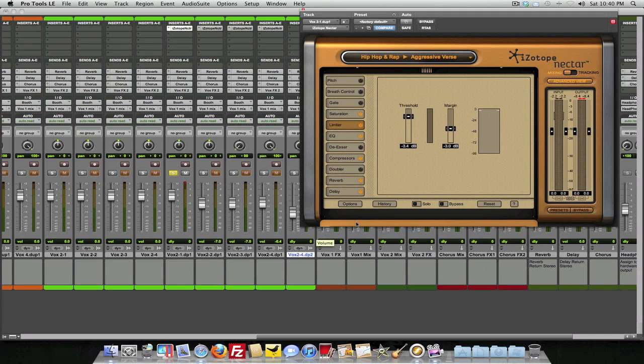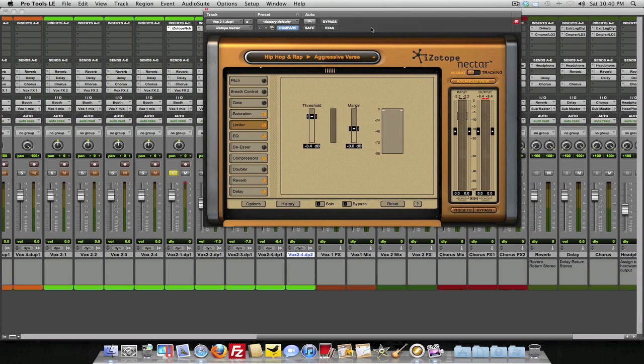If there's anything else y'all need to know about this plugin, please just hit me up. Leave comments. Let me know what's going on and definitely like these videos. Alright. It's your boy Ill Will. I holler at you.